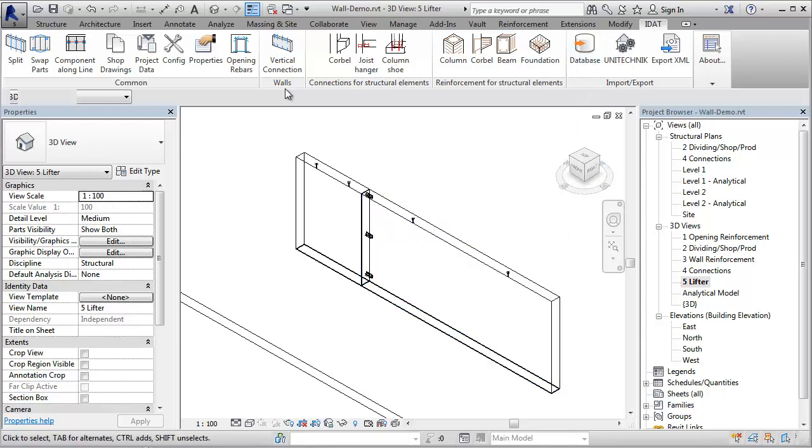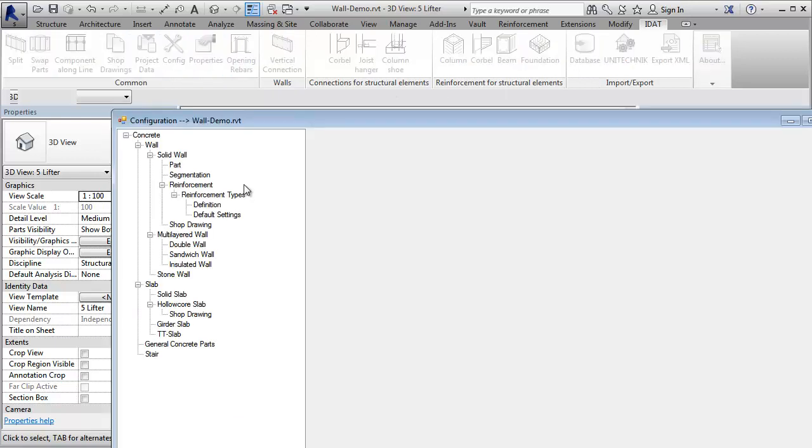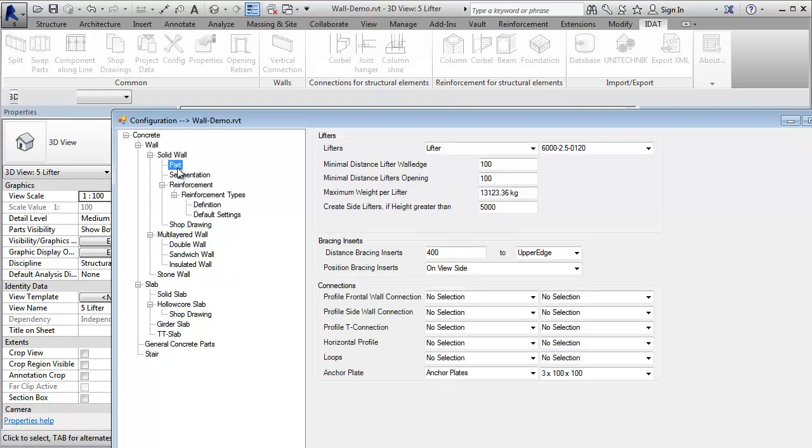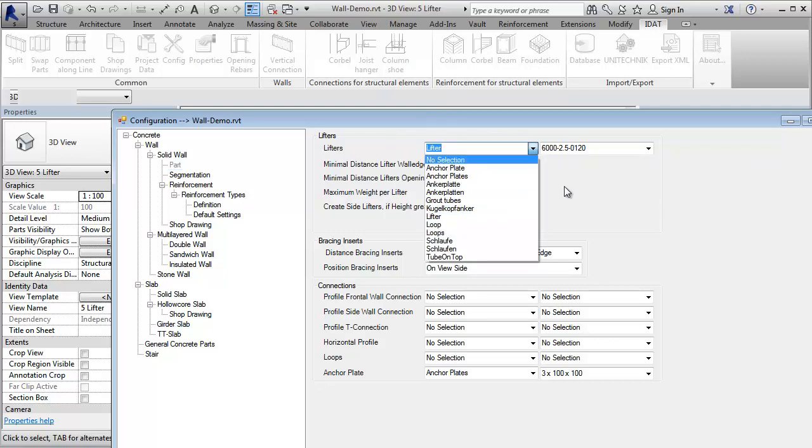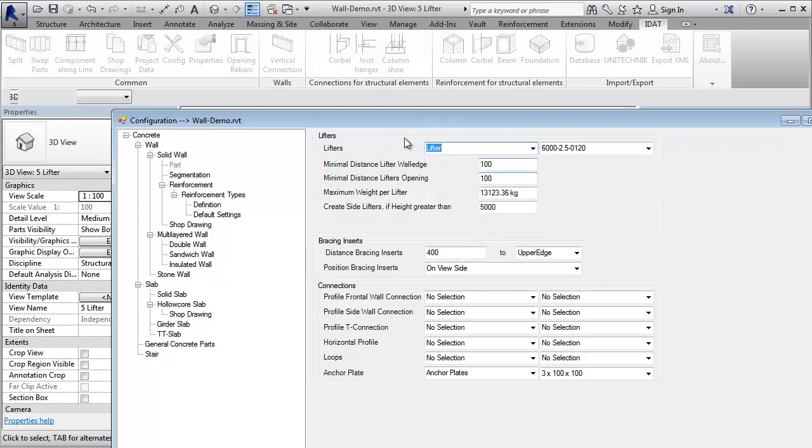When I go to the configuration, I find under the definition of part the lifters. We can define our own lifters with family, what we choose here, also with the family type.